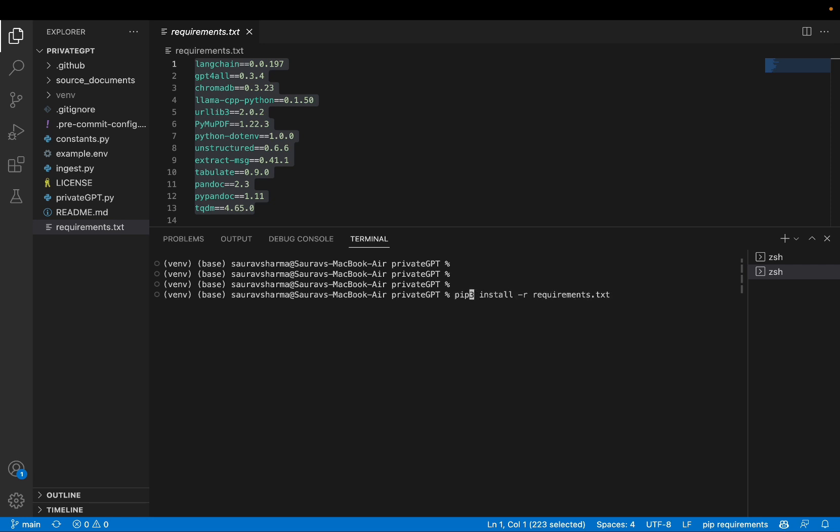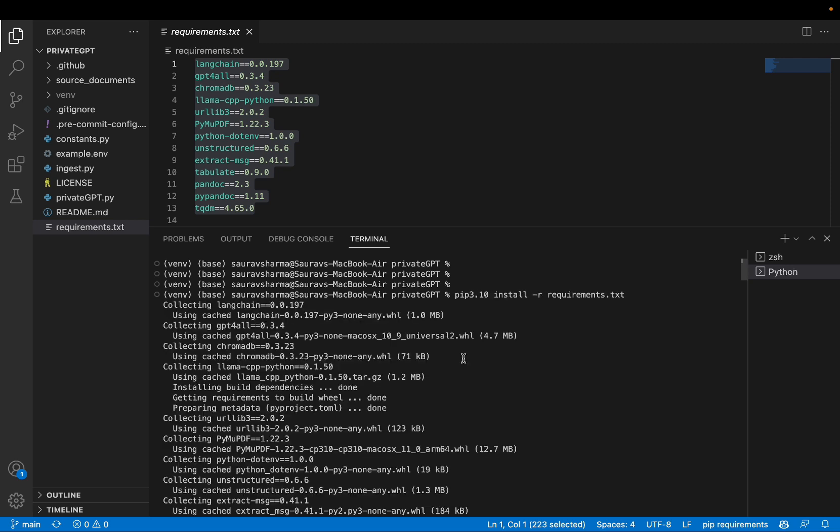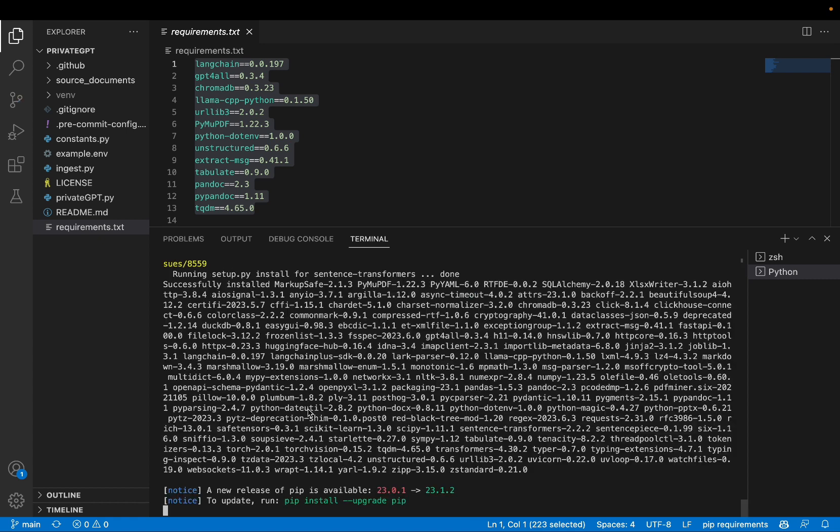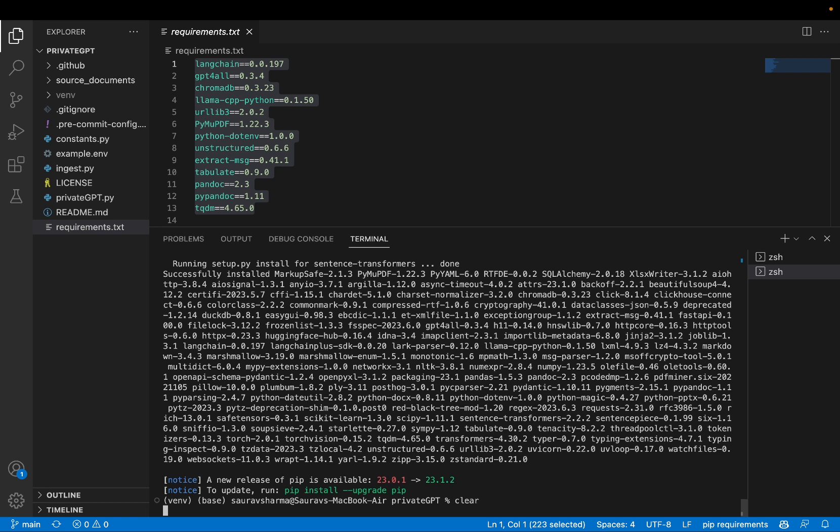I'm going to change this a little bit. I changed the pip to pip3.10. Just to be really specific because this tool requires Python 3.10 at least. So I'm going to be specific and say pip3.10. Okay, now everything is installed.